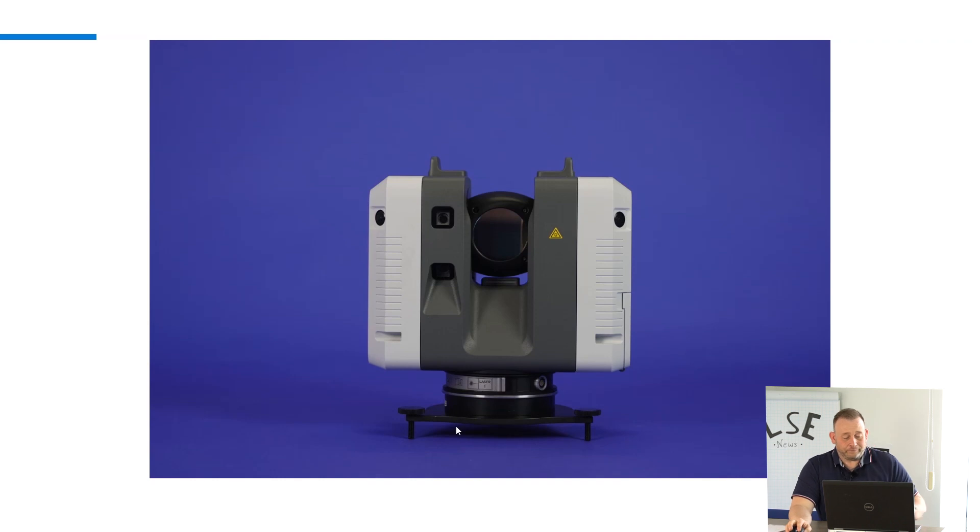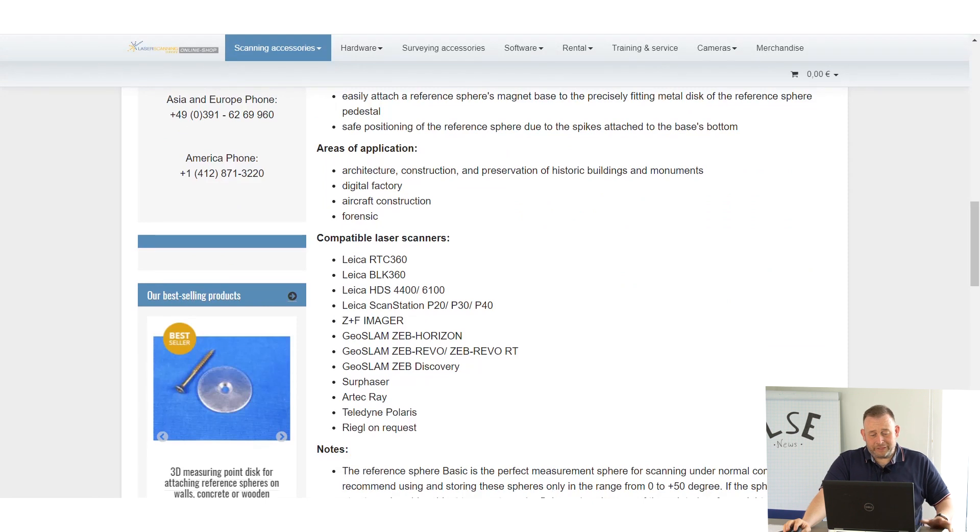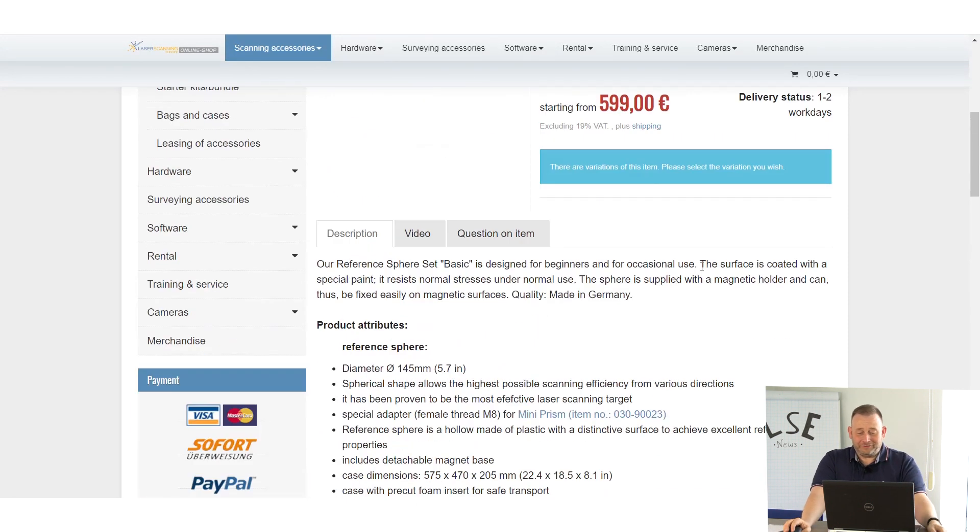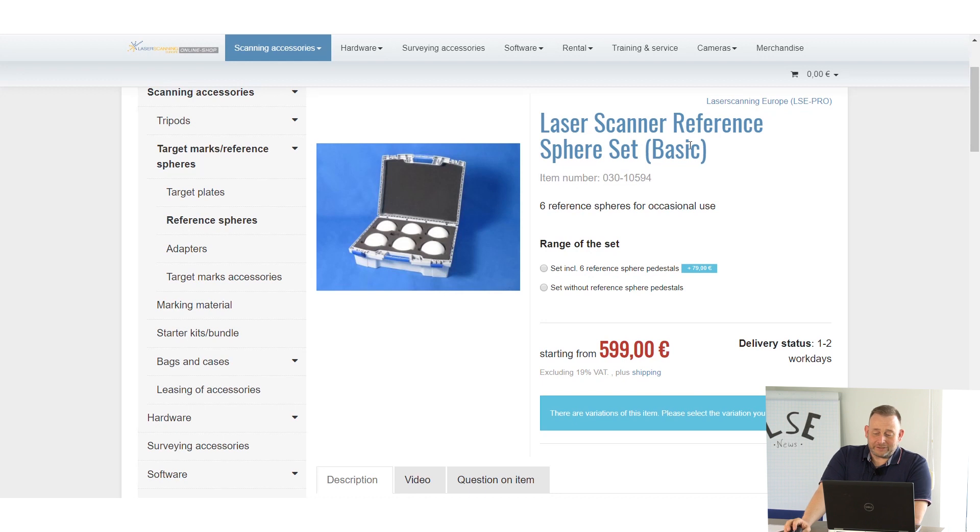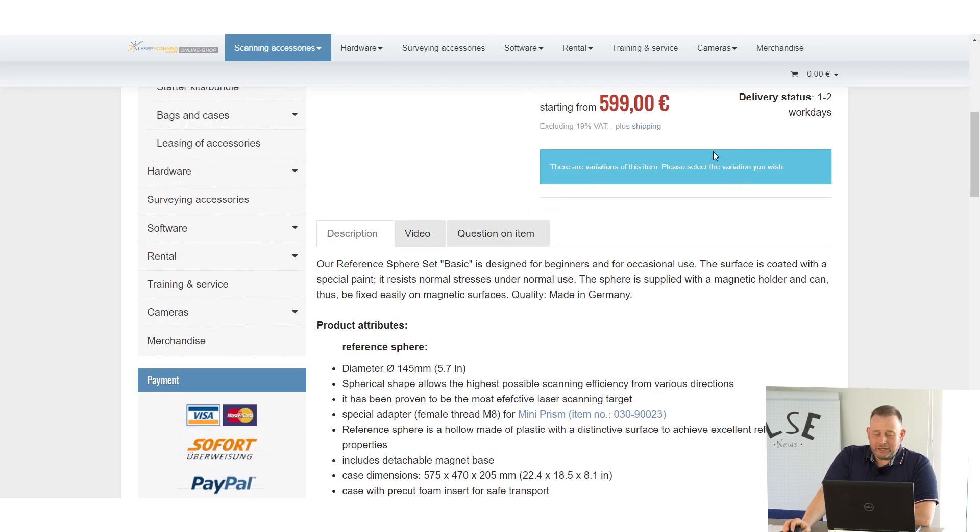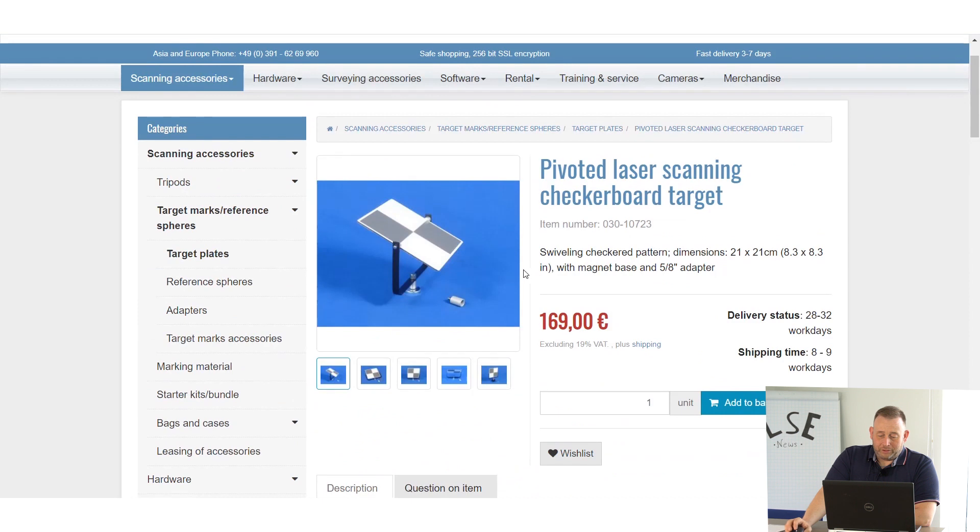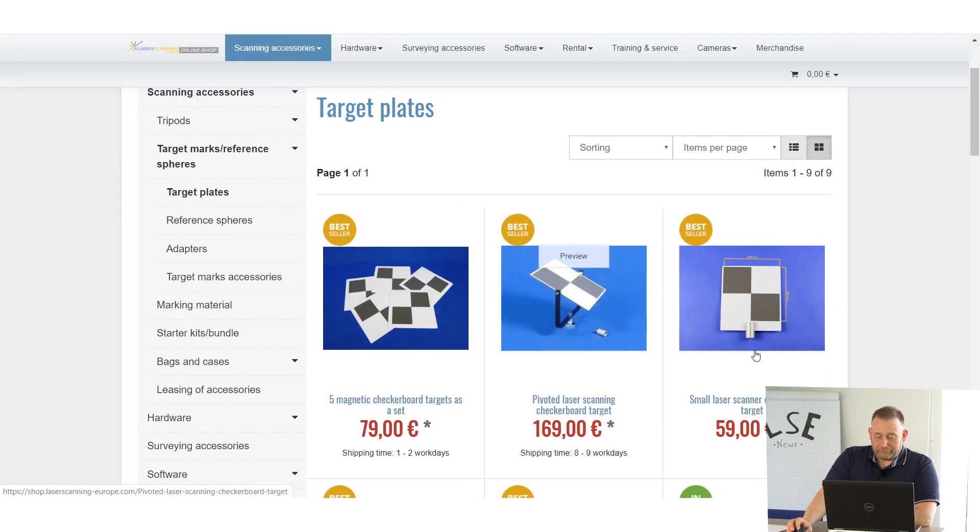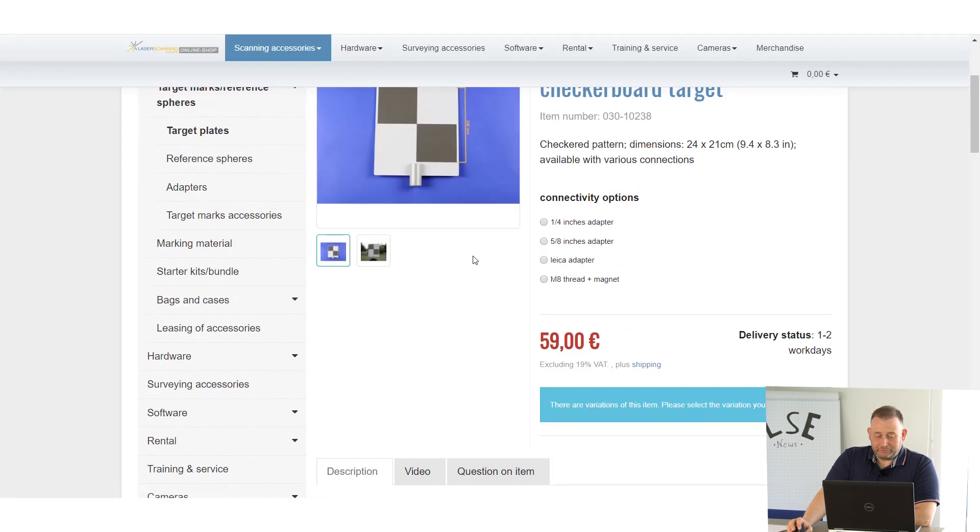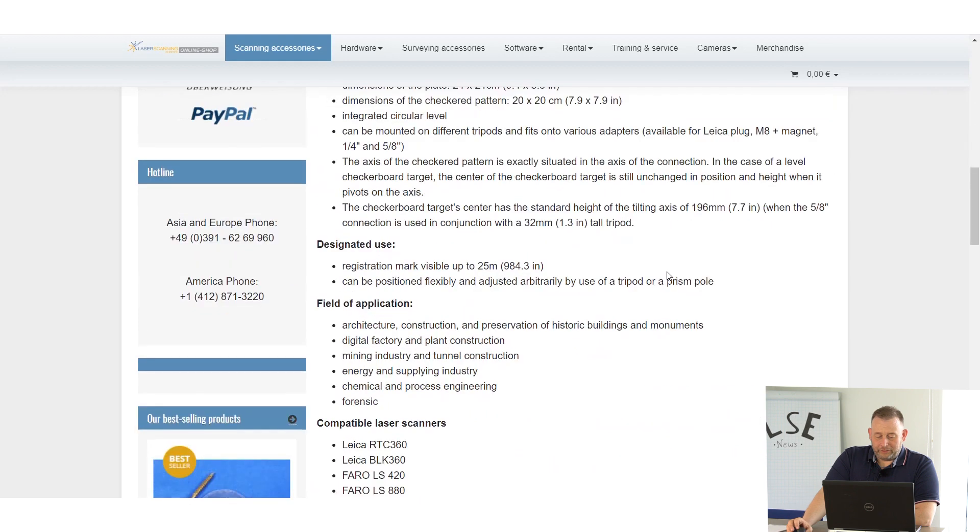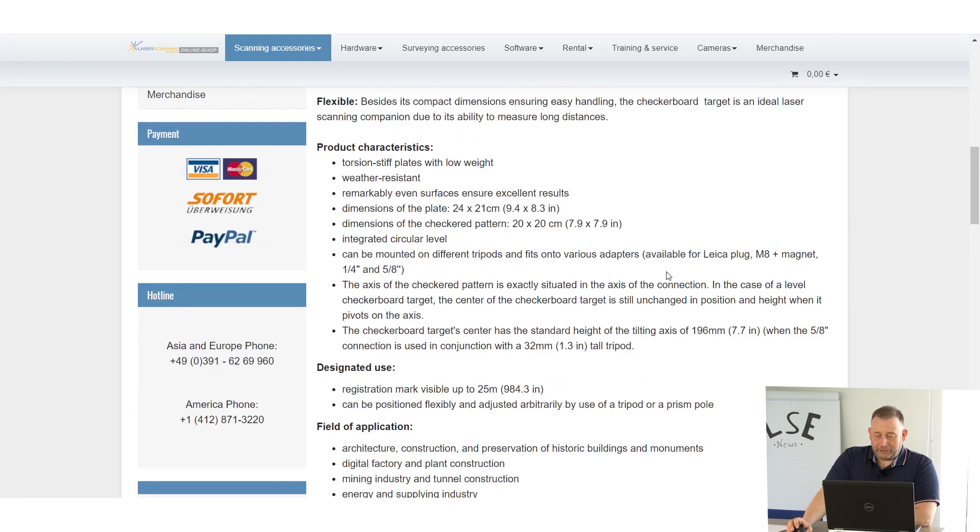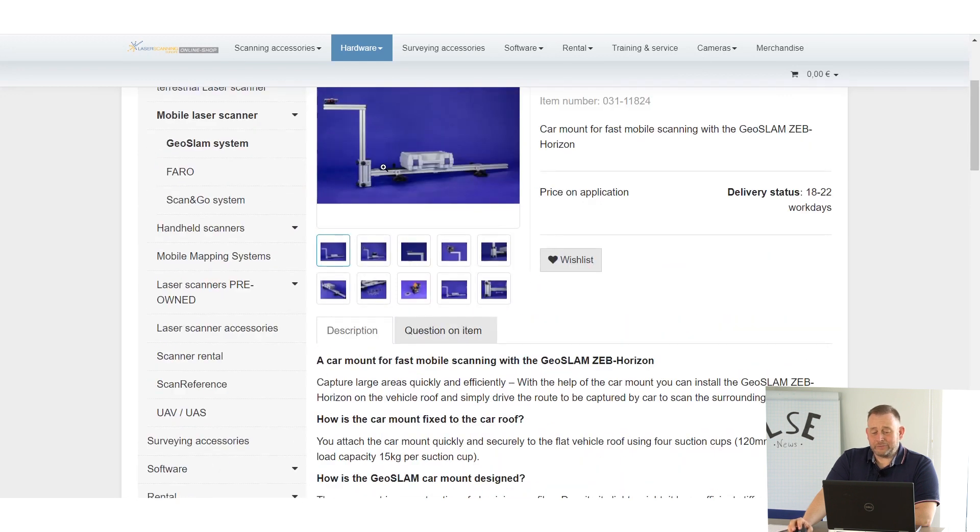Next product, also we have a lot today in the RTC session. You know people like our reference spheres, the basic and also the flexi. We did some testing that you can also use this with the RTC 360 and the BLK 360. Also the same with our checkerboard targets. We have the flexible one where you can move it in different directions and we have also target plates. You see here a lot of other target plates. If you want to put this on the pole here like for outside, these are now free for the Leica instruments too.